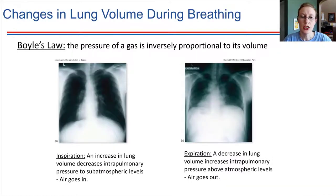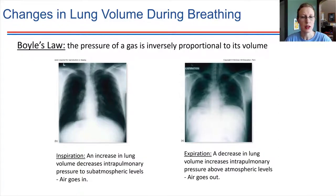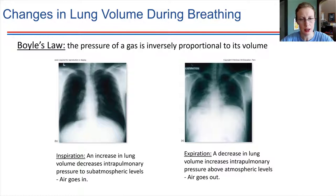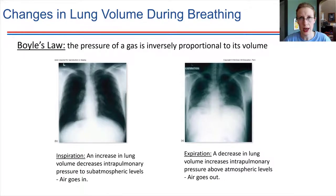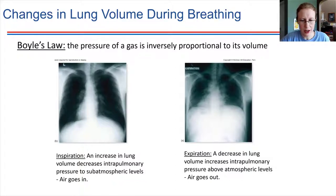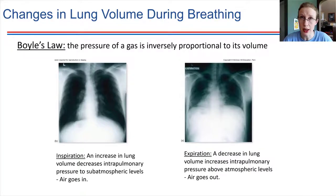The relationship between the pressure of a gas and its volume is captured in Boyle's law. Boyle's law states that these two things are inversely related: the smaller the volume of a gas, the greater its pressure; the larger the volume, the lower the pressure. I'd like you to look at these two pictures to get an idea of the volume change that takes place during breathing.